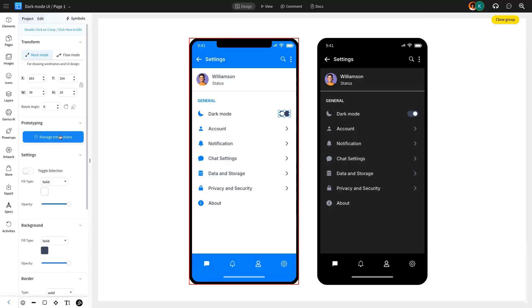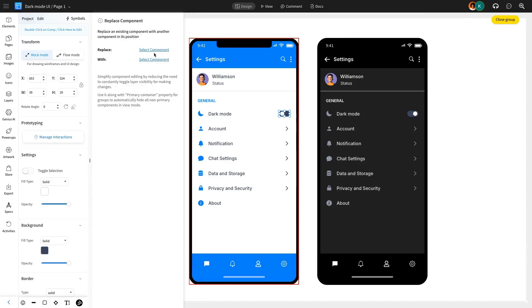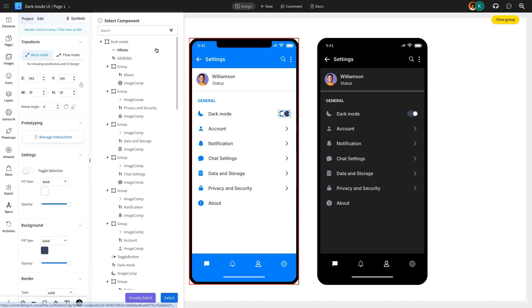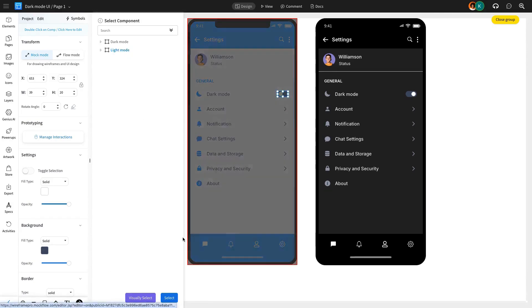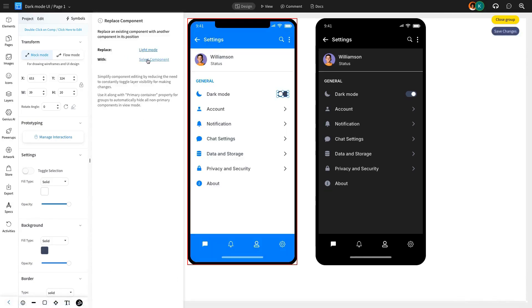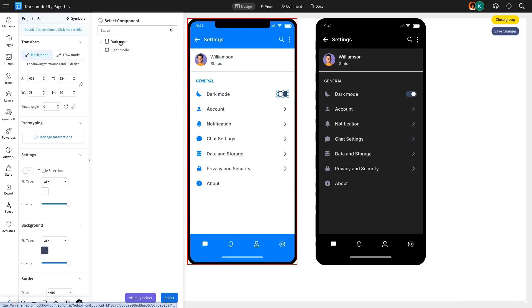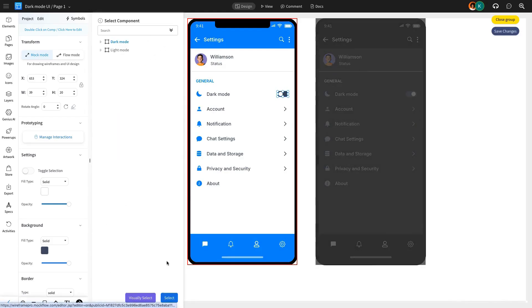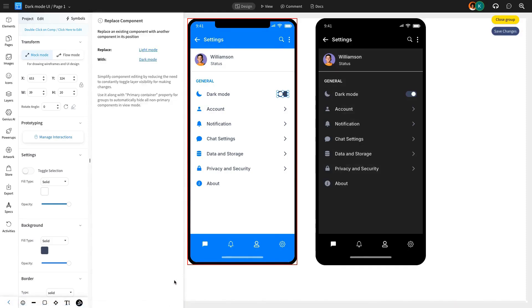After designing a messenger mobile application in Mockflow, we will now link the interaction by selecting the toggle button, setting the replace component action, and choosing the components to replace. In this case, the light mode design will be replaced with the dark mode design when the toggle button is triggered.